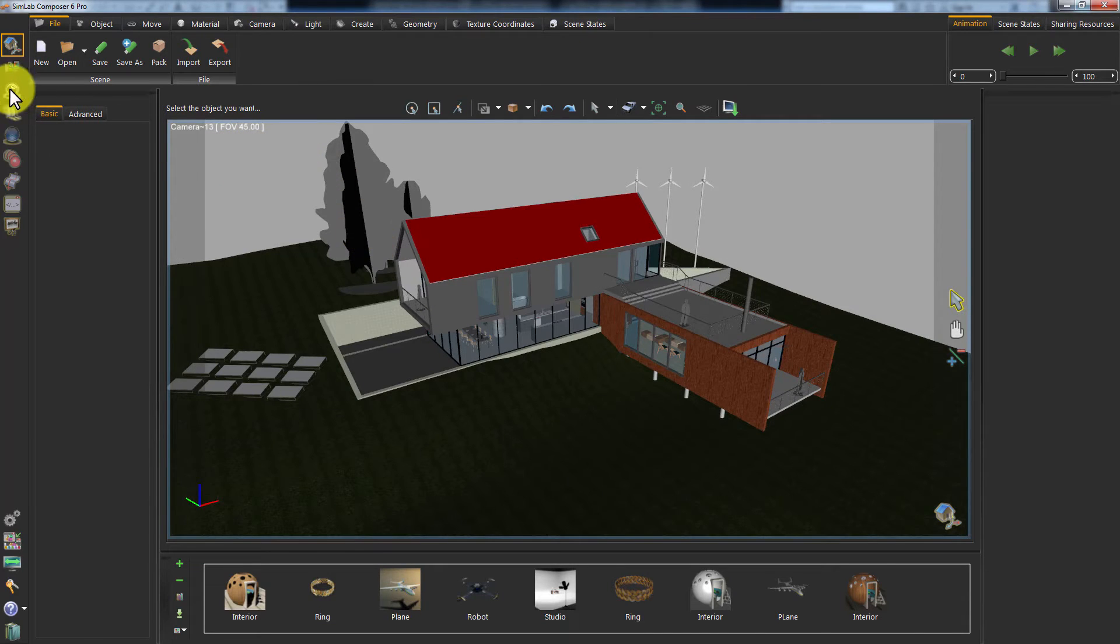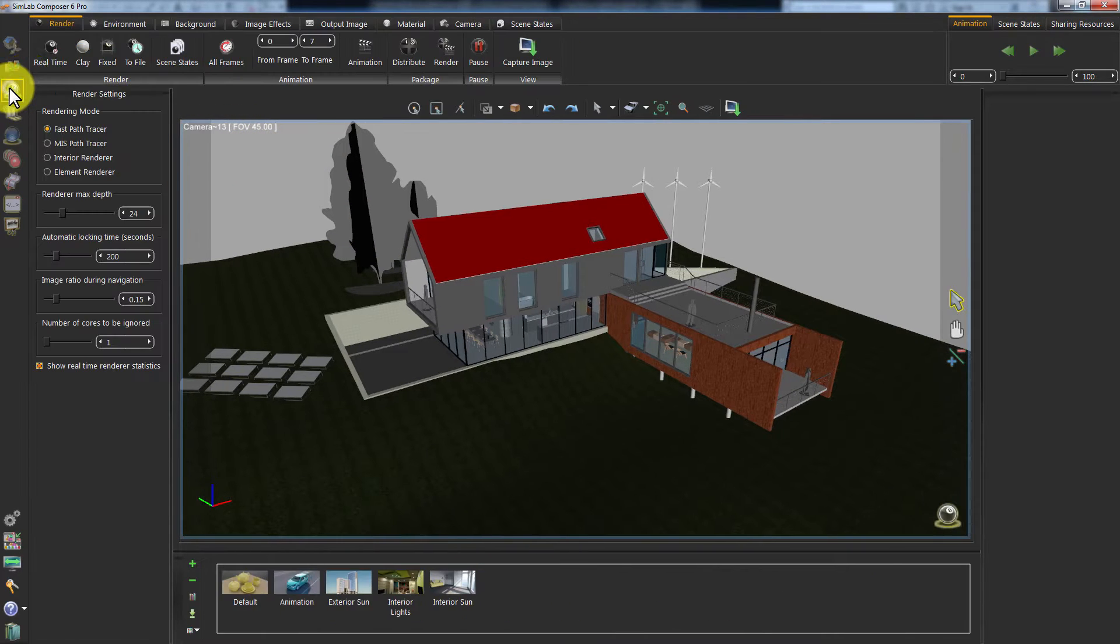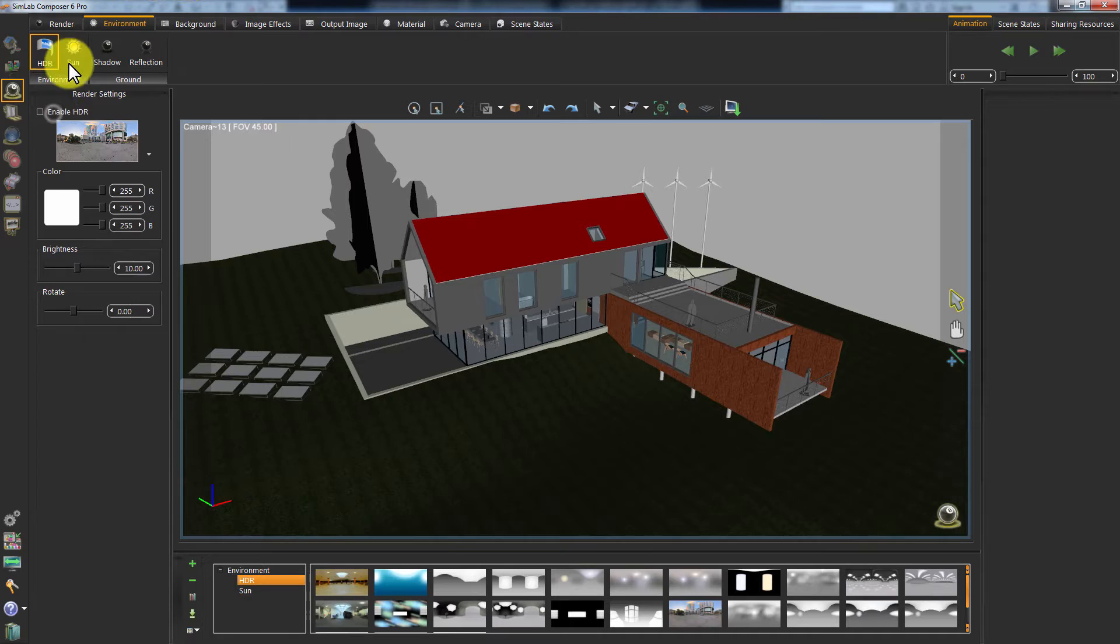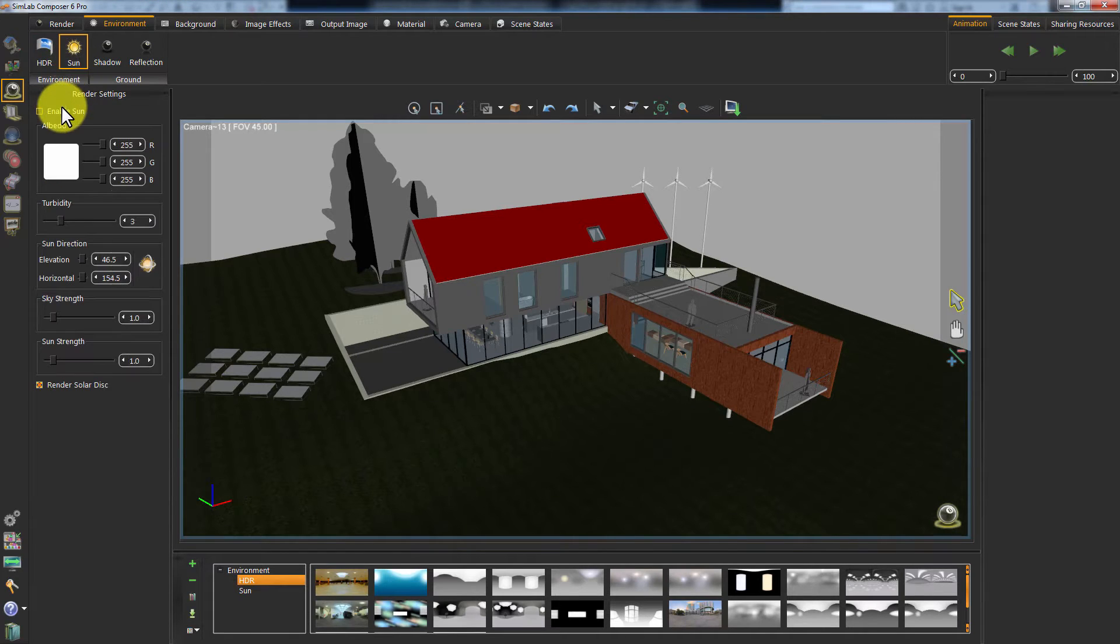Go to the Environment tab and make sure there's a light source. You can use the Sun and Sky system with this sample.